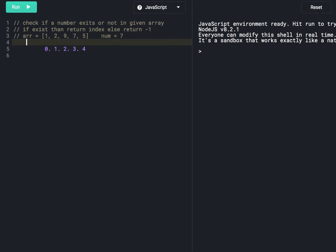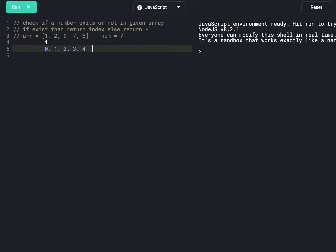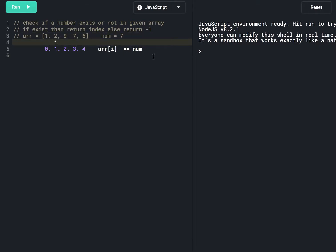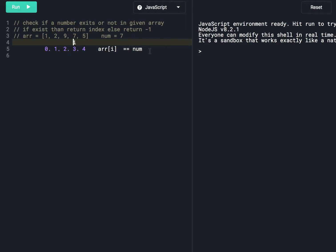To check if a given number exists in the array, we can traverse the array using a for loop. At each element we check if the element is equal to the given number. Array at index 0 is 1, which is not equal to 7, so we move ahead. Then 2 is not equal to 7, then 9 is not equal to 7. When we reach 7, it equals the given number, so the condition is true and we return that index, which is 3.